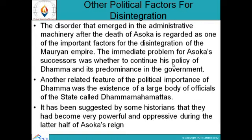Other Political Factors for Disintegration: The disorder that emerged in the administrative machinery after the death of Ashoka is regarded as one of the important factors for the disintegration of the Mauryan Empire. The immediate problem for Ashoka's successors was whether to continue his policy of Dhamma and its predominance in the government. Another related feature was the existence of a large body of officials of the state called Dhamma Mahatmas.